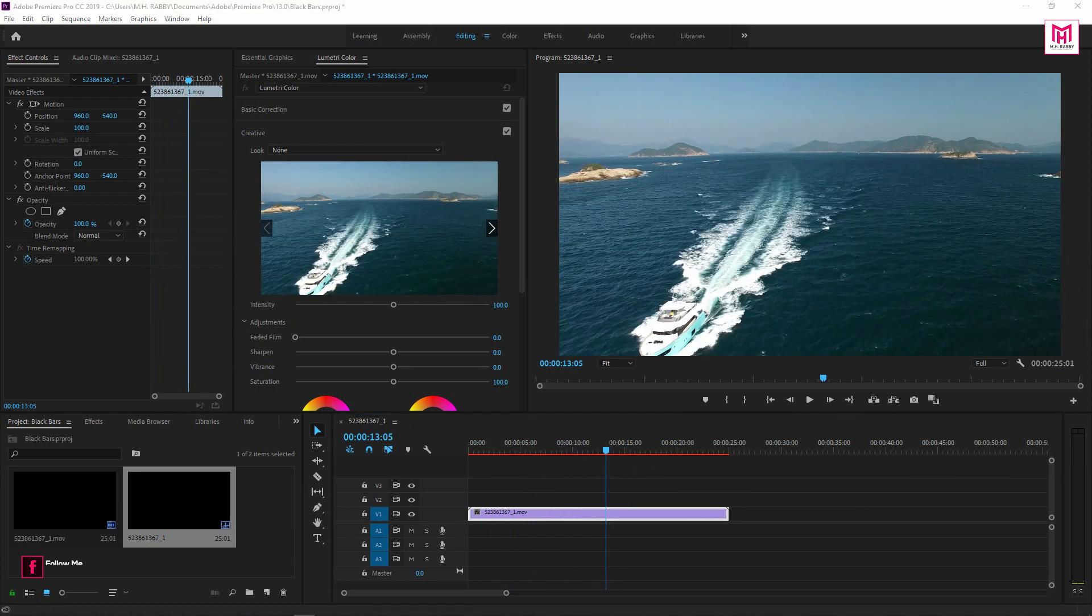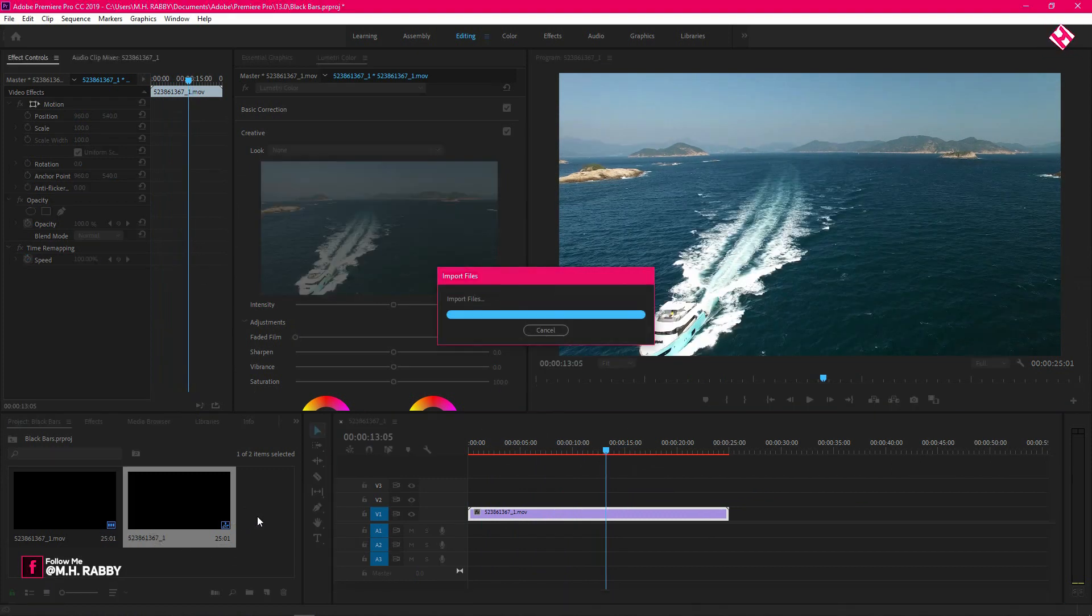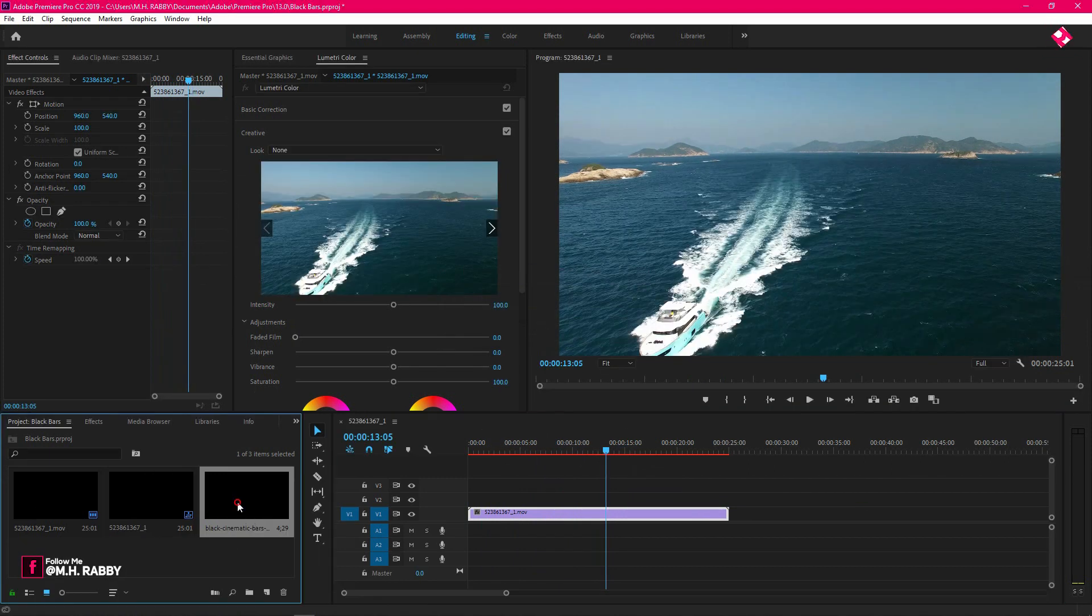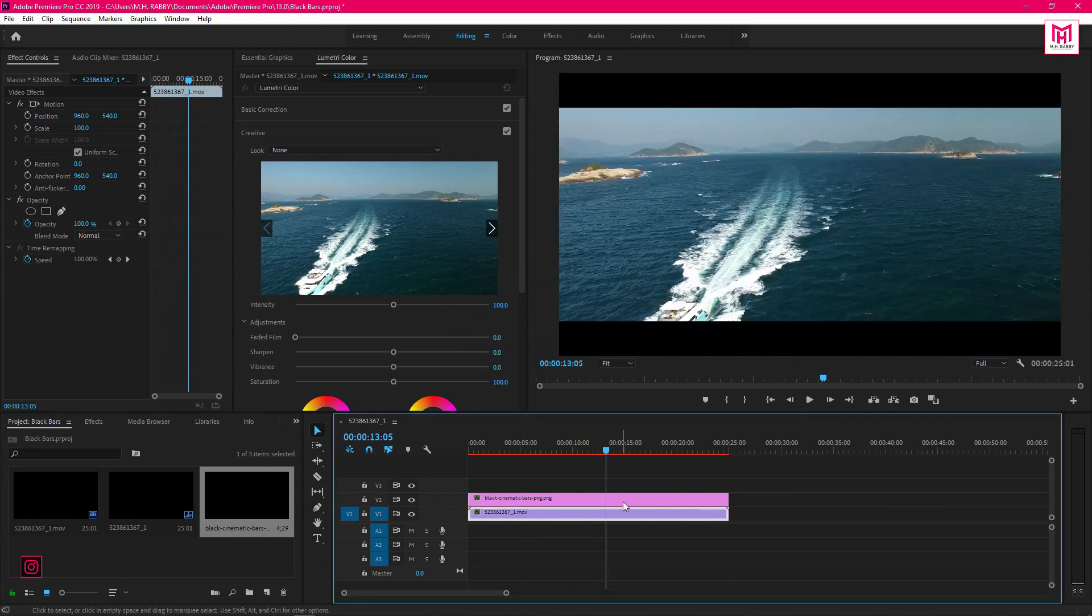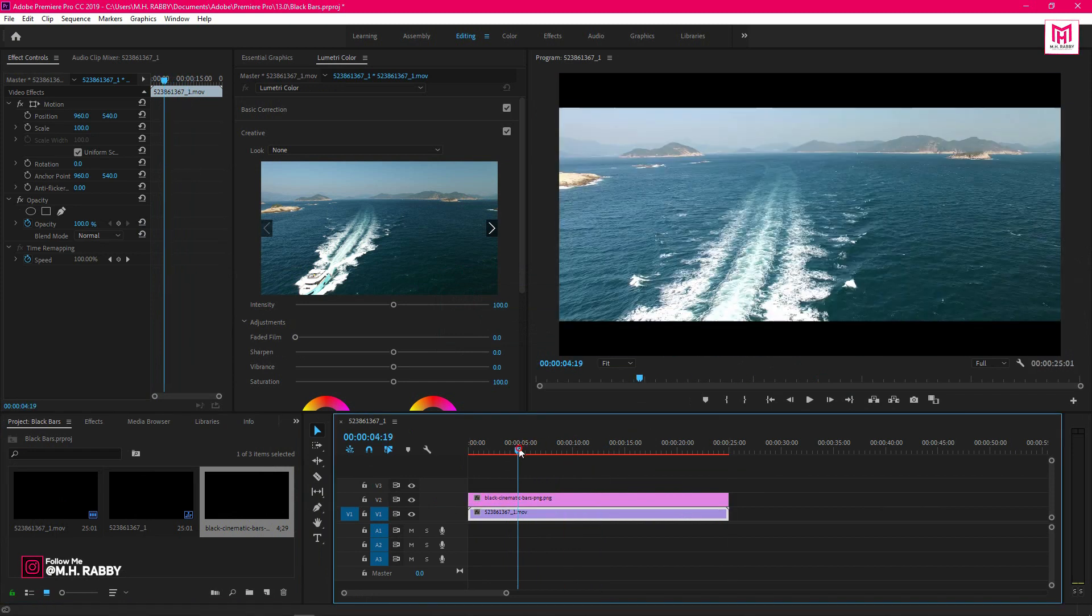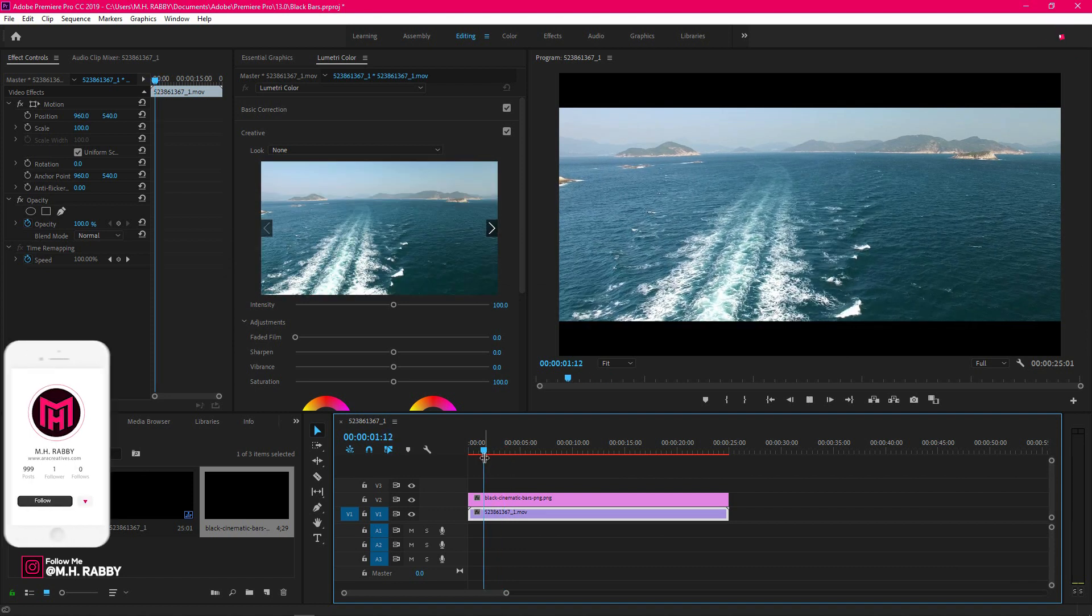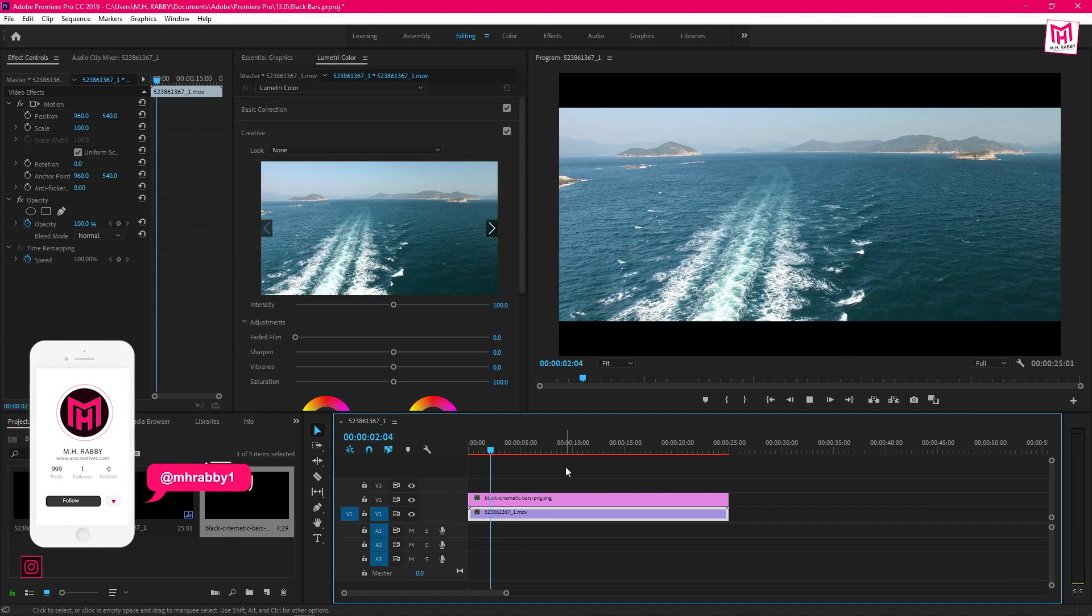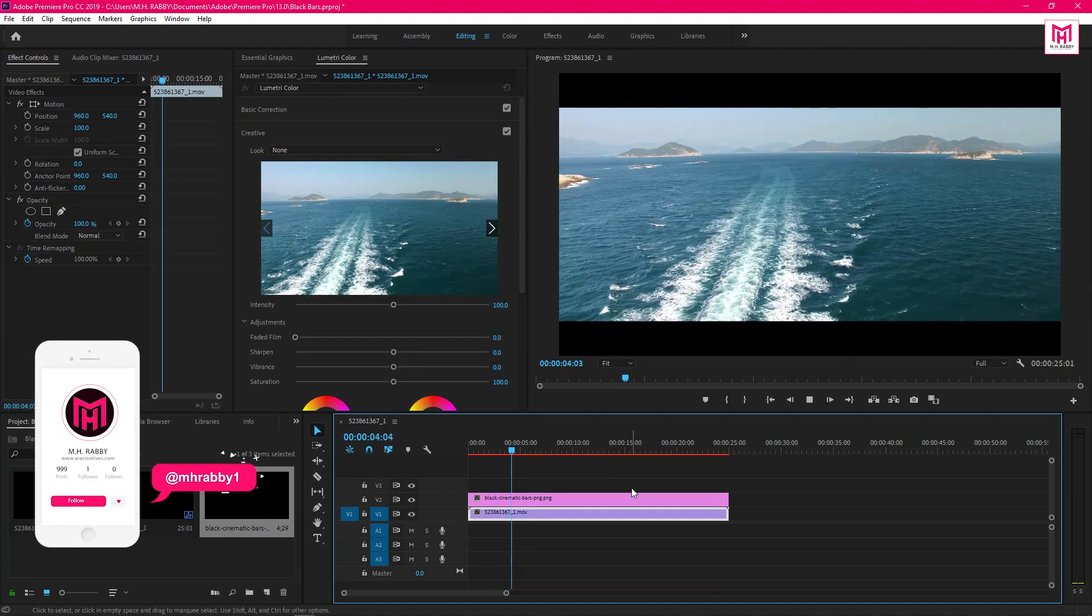I am using the PNG black bars to make the video 21x9. Just drag the black bars on the video and your video is all set up. Now if we export the video, it will be 16x9 but 21x9 will be visible.